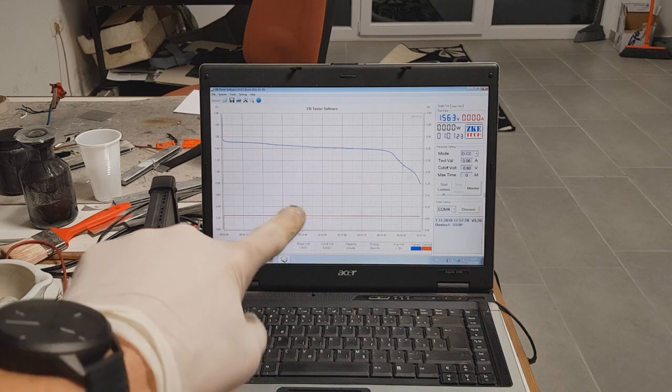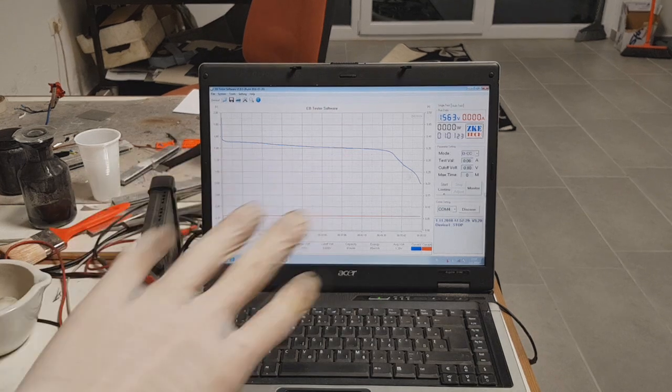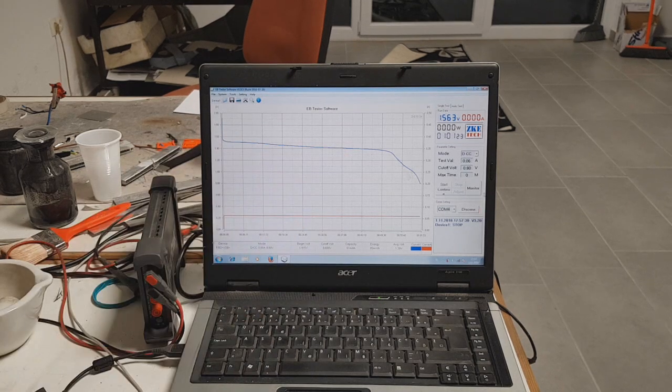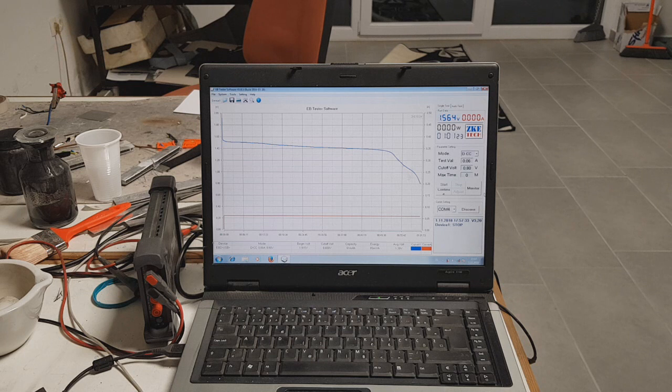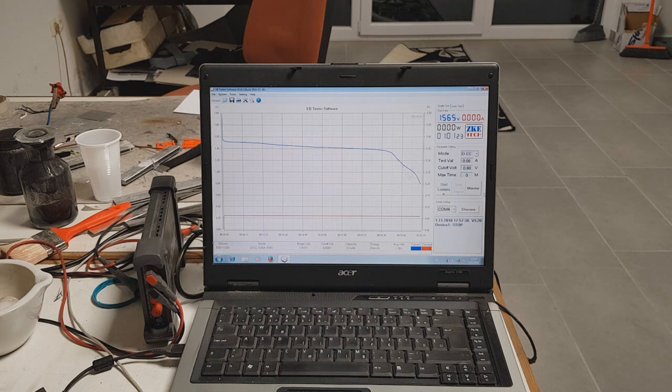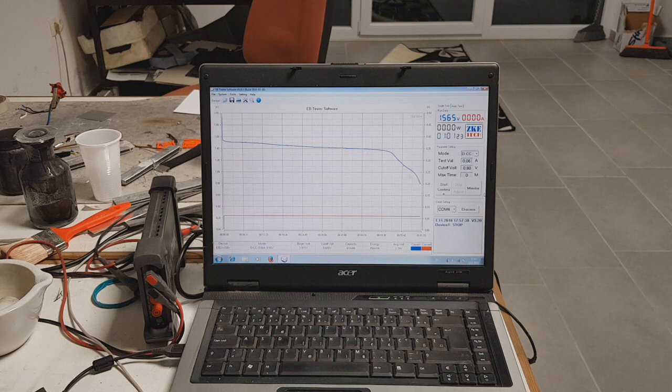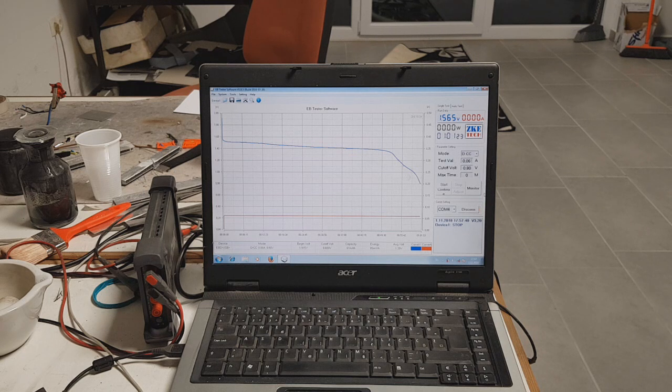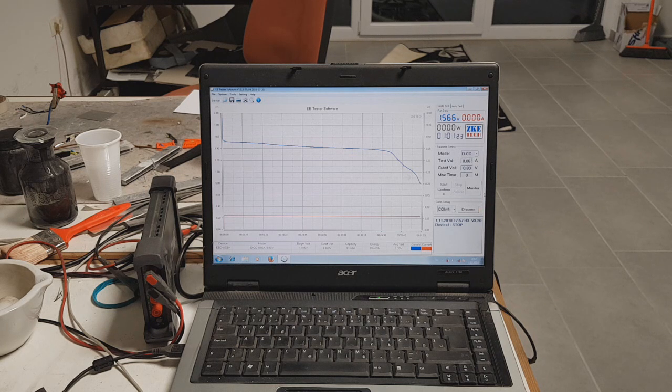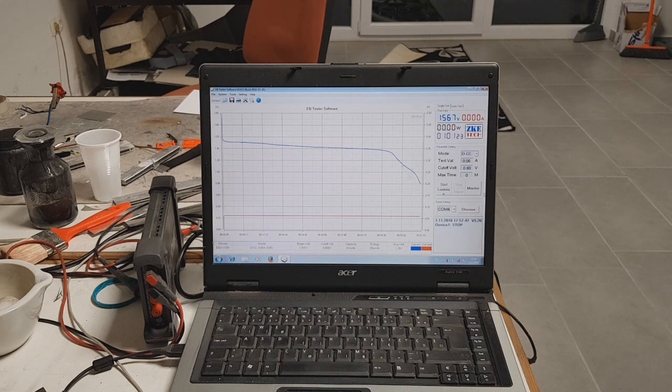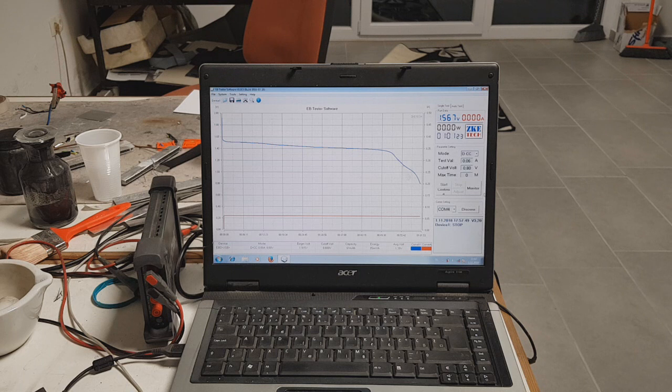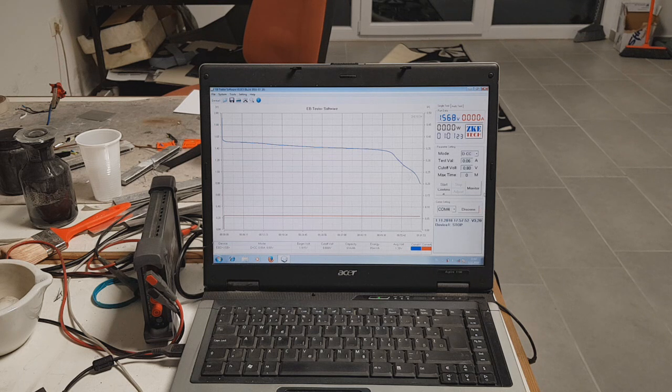So you see here the discharge rate. I discharged this battery with 60 mAh and I got one hour of discharge time. So in this case I get the energy density of 85 mWh per gram or 85 Wh per kg.